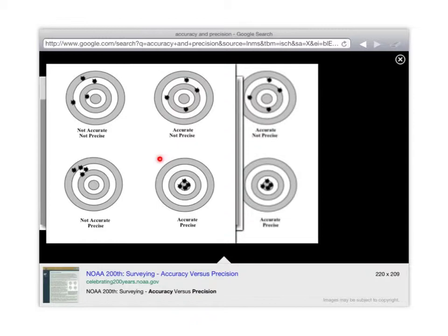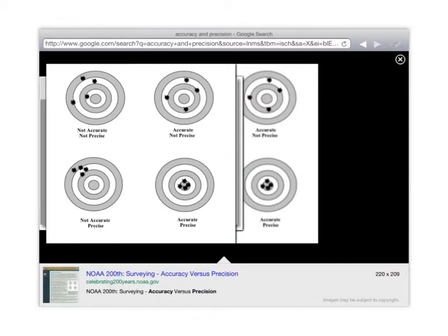Now, someone that is precise, they don't have to be accurate. So precision is just making sure they're consistent. That's very good. So all the darts are in the same area. So they can be precise.